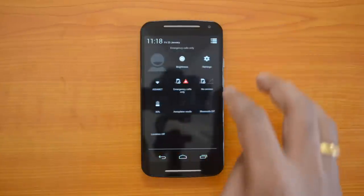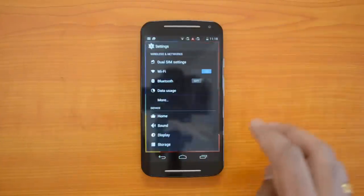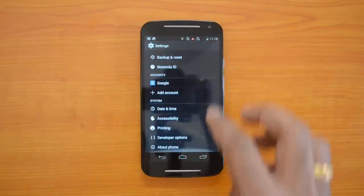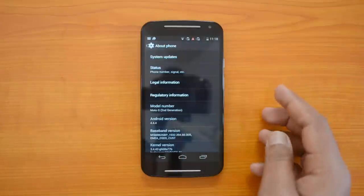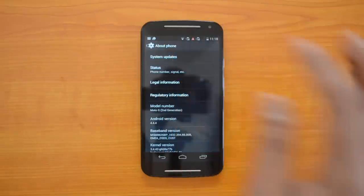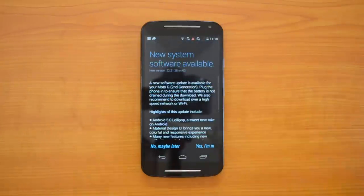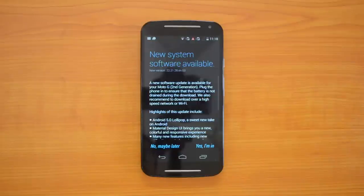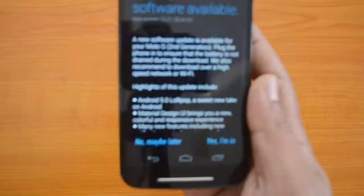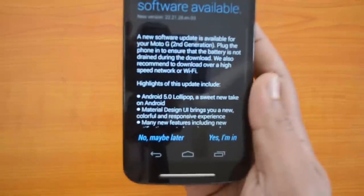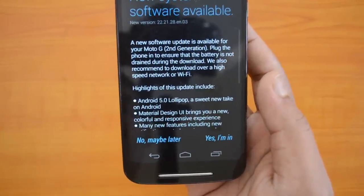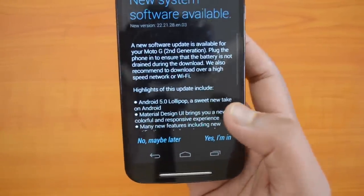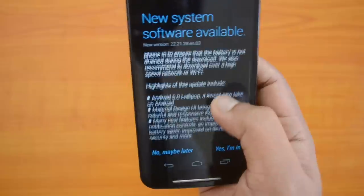Let's first go to Settings, click About Phone, and then System Update. You can see here a new software update is available. Let's have a close-up look at what's new — a new software update is available for the Moto G second generation.